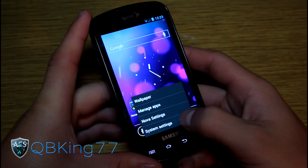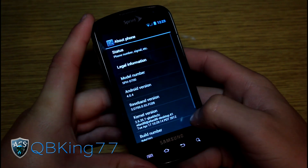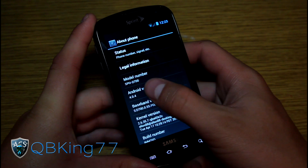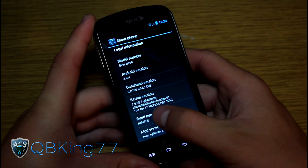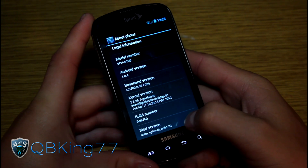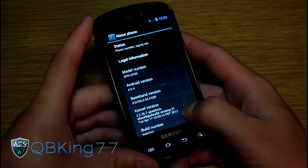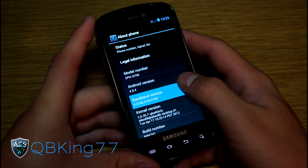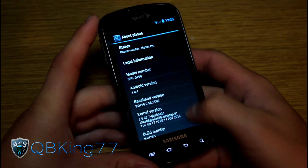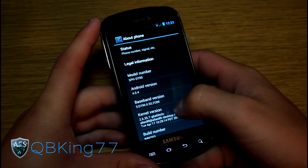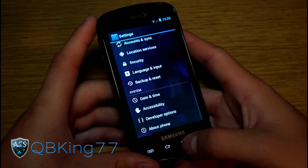Let's go ahead and press Menu, Settings, scroll down, and go to About Phone. As you can see, it's Android version 4.0.4 right there. Build number IMM76D — it is AOKP Build 32. So you are on Android 4.0.4 Ice Cream Sandwich, with a nice ICS overscroll glow and a nice theme to it as well.